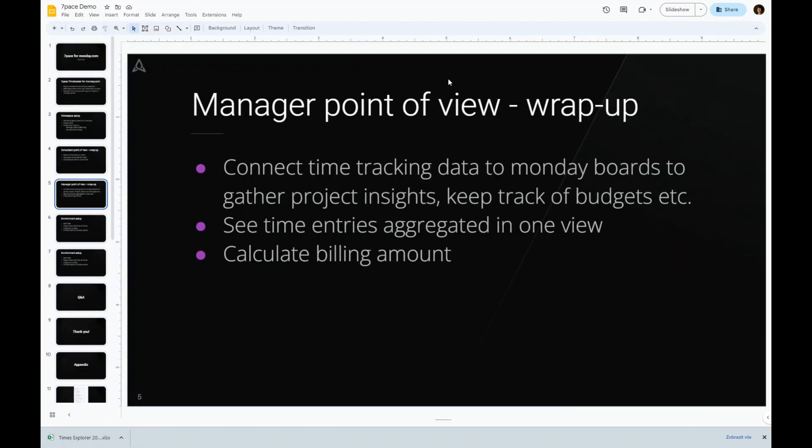To wrap up the use case covered, managers can connect time tracking data with Monday boards to gather project insights and slice and dice data according to their own needs. They can also see all time data aggregated in a single place from an infinite number of boards and workspaces.